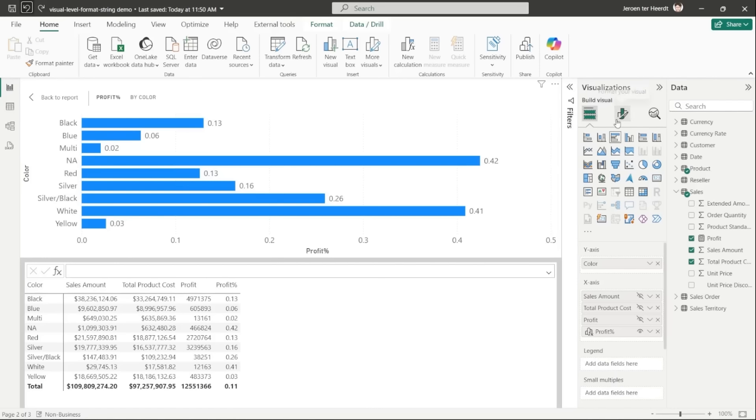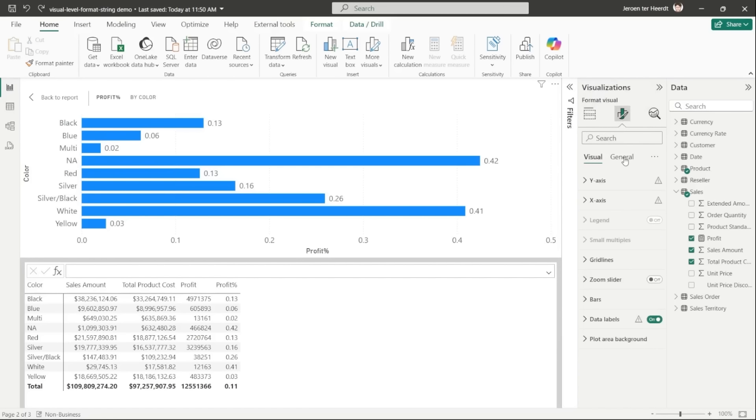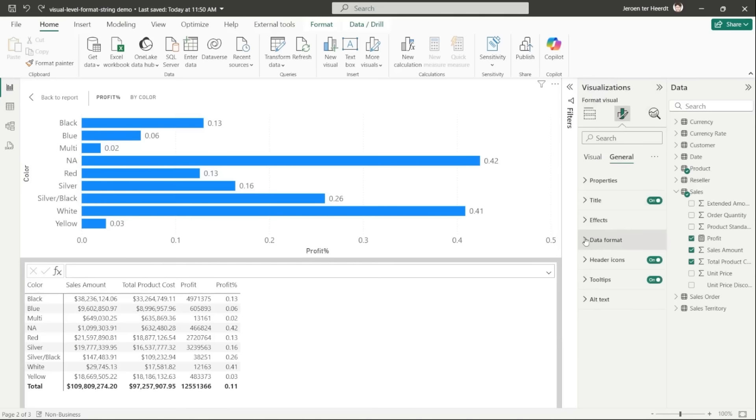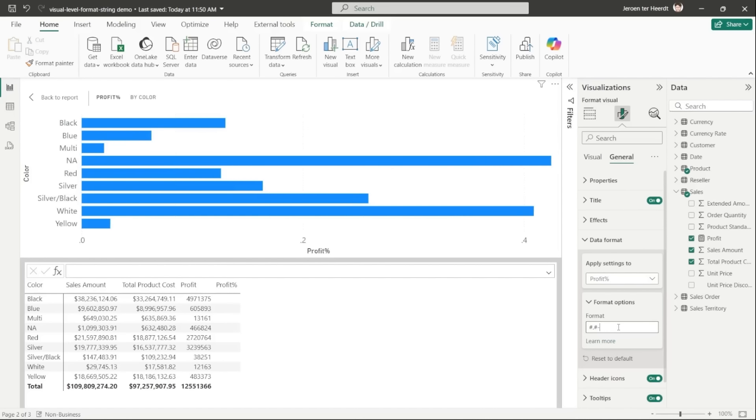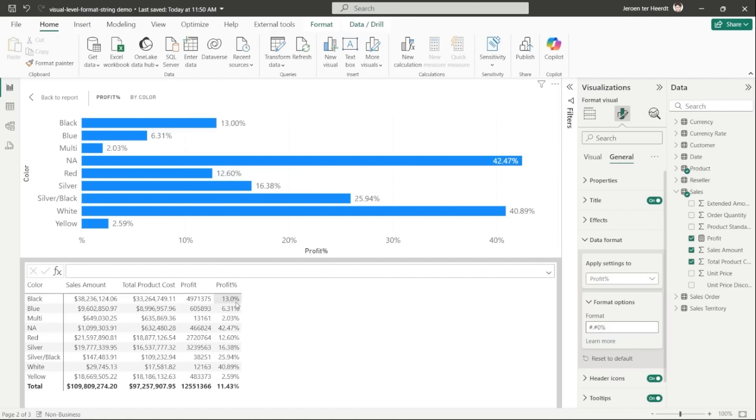So I'm going to format the visual calculation from before as a percentage. I'm going into the format pane, switch to the general sections, and here's a new category called data format. In here, I can now select my profit percentage visual calculation, and I'm entering the same format string as before. And now notice it is now formatted as a percentage, as well as the visual still works and is showing the visual as before because it's a numerical value still and it's now nicely formatted as a percentage.